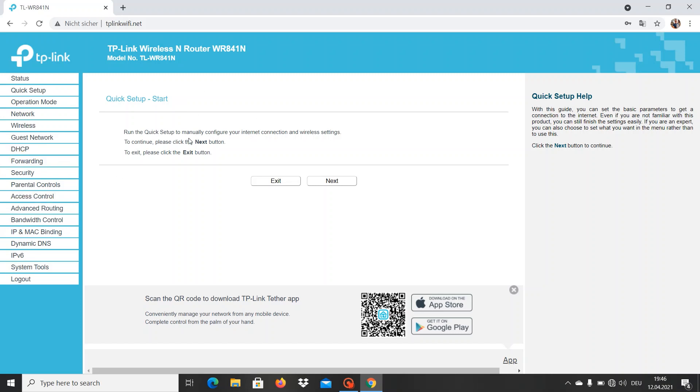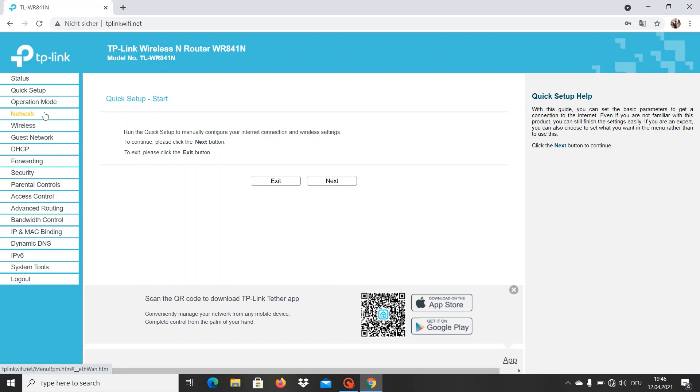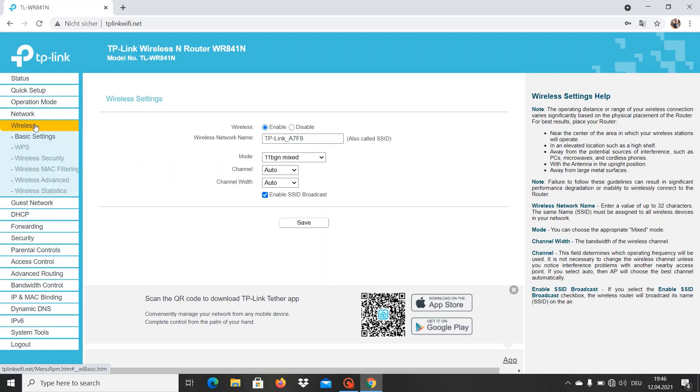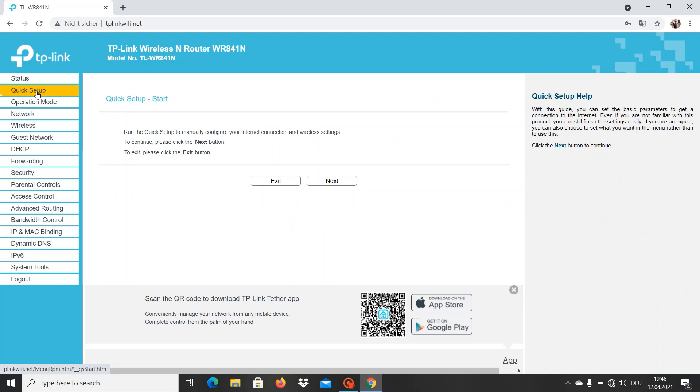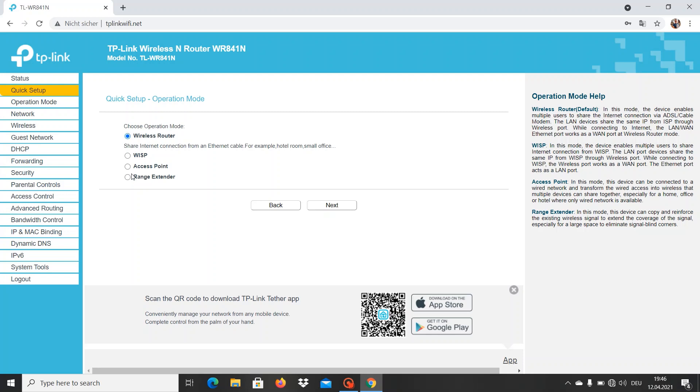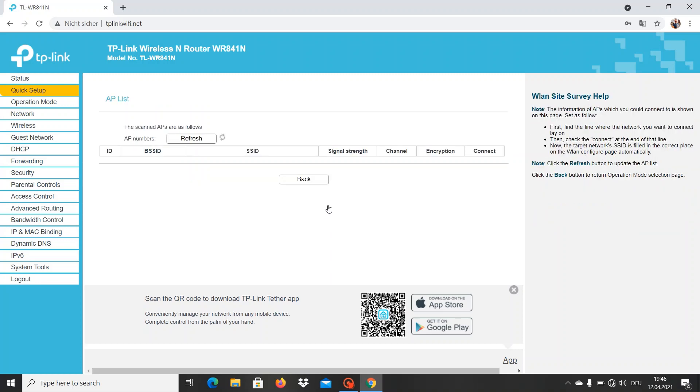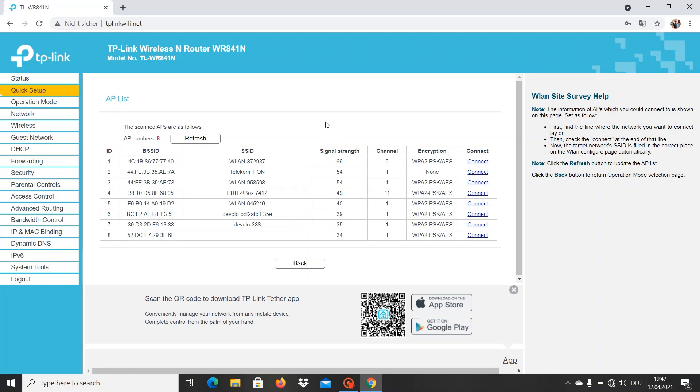This is the main page where you actually see all the functions that your router wireless link can actually do. What we want to do now is go on quick setup, next. We want to use our router as a range extender, so let's click this one, next. Here our router is going to search for all the available wirelesses that he finds nearby.